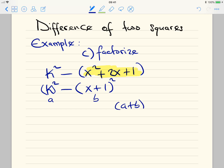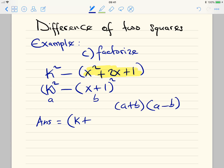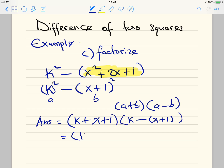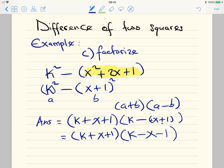Writing the formula again: (a + b)(a - b). Our answer is: a is k, b is (x + 1), so the first bracket is (k + x + 1). The second bracket: a is k minus b, which is (x + 1), giving (k - x - 1). So the final answer is (k + x + 1)(k - x - 1).